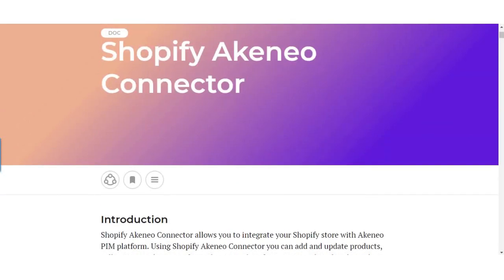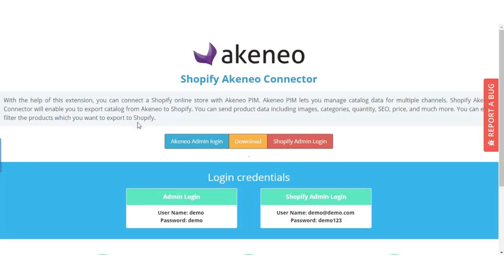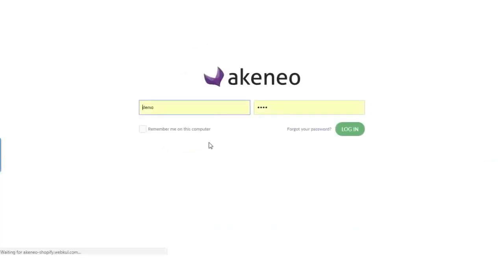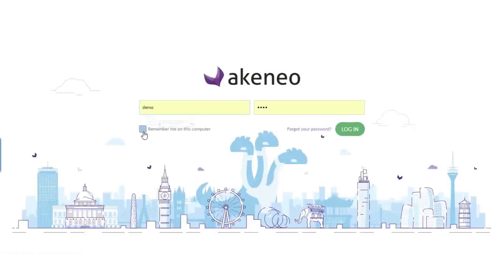So to configure Shopify in the Akeneo connector, this is the Shopify admin panel link. Click here. These are the demo links here.